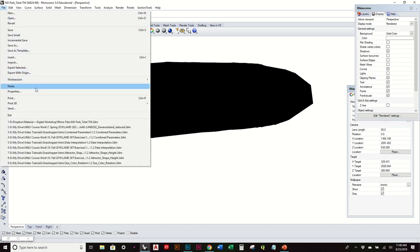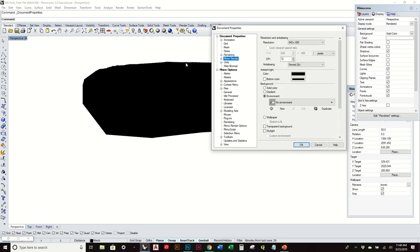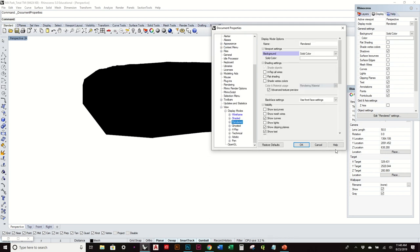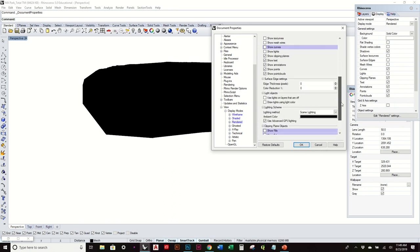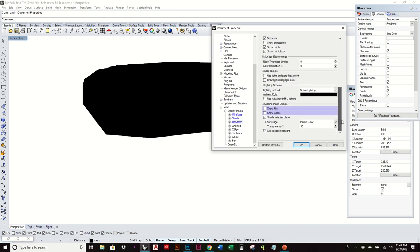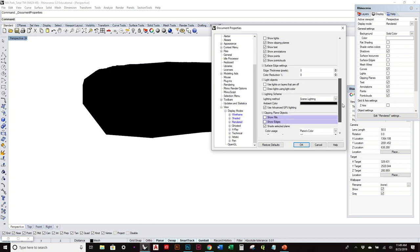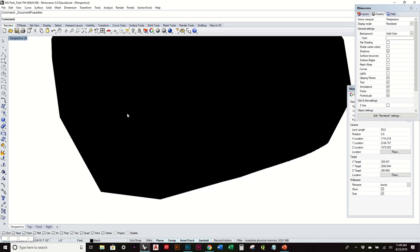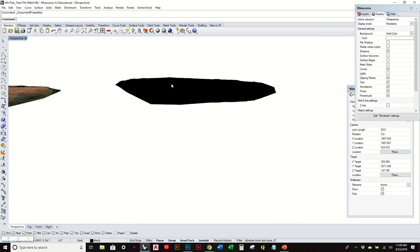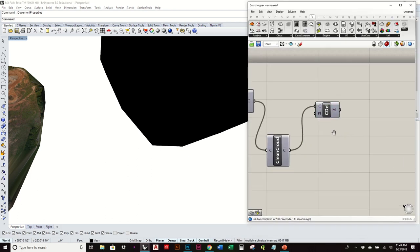Let's just go to panels, display. Change that to white to see it a little. Yeah, again, that curve just looks too much. Let's try one more thing. Let's see if I can change the display settings and rendered. So let's go to view, display modes, rendered. Let's try turning off curves.